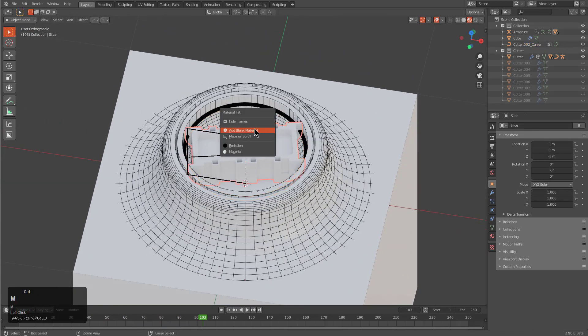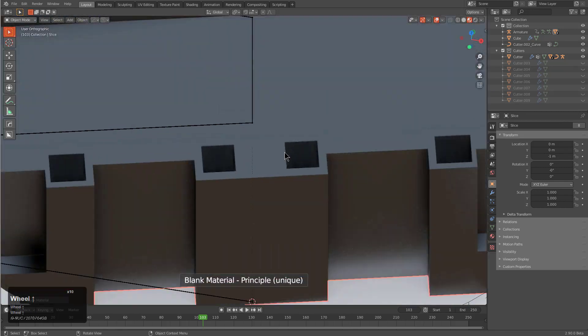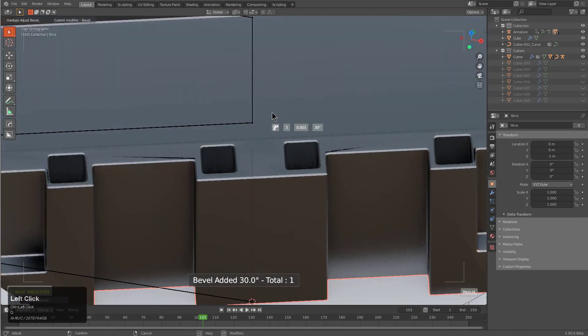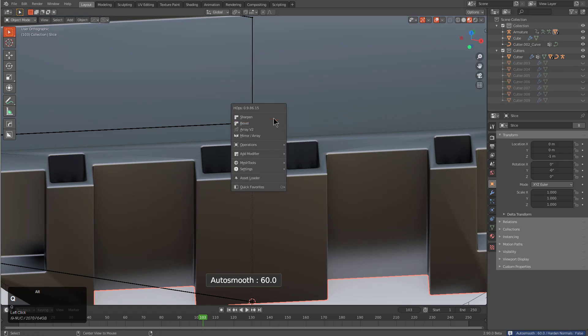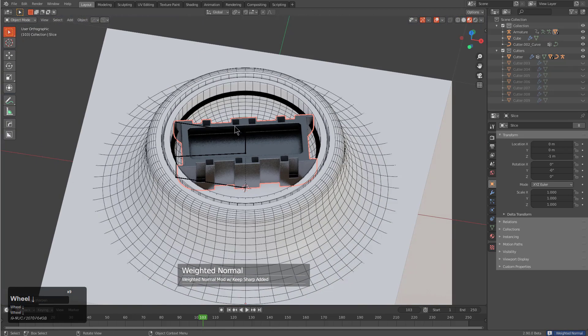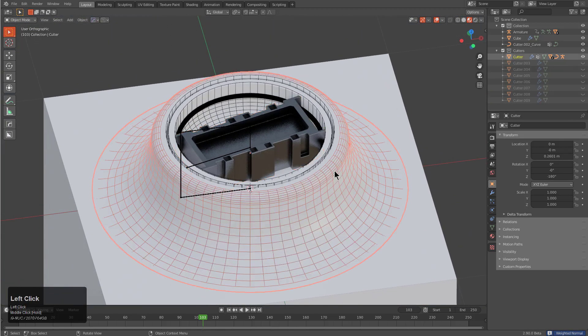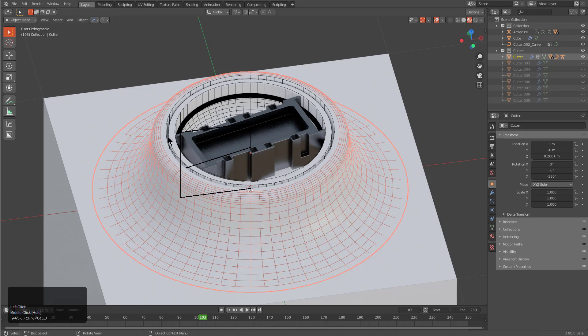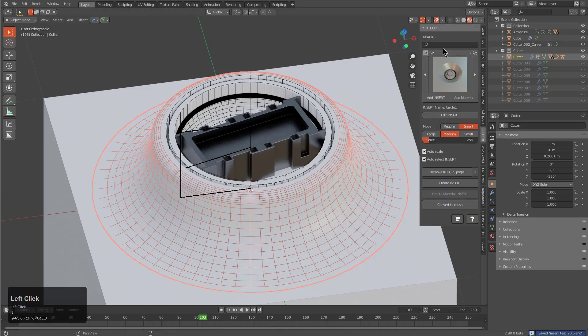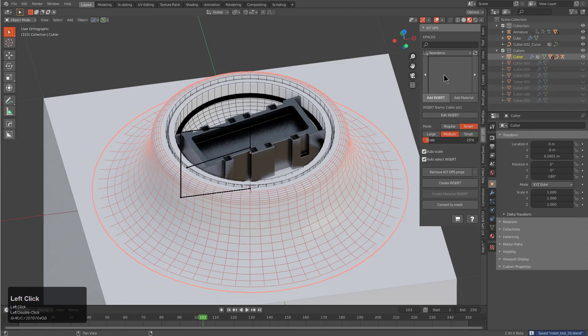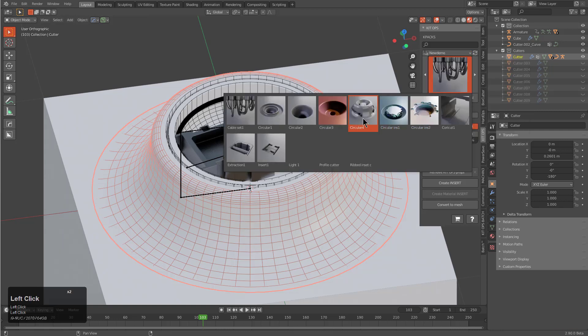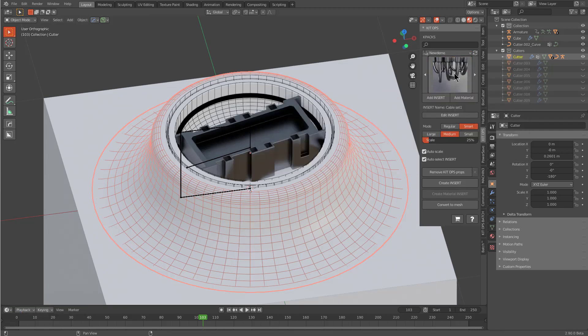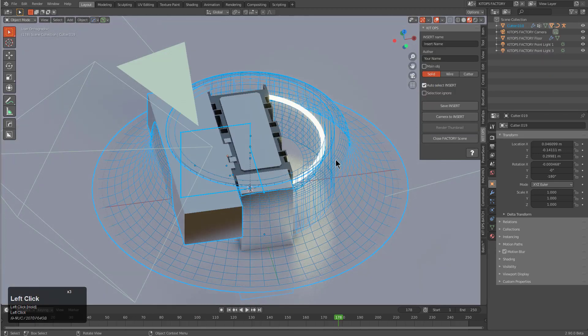We could do the same thing to this thing, just give it a blank material, maybe put a bevel on it because it's our special piece we're bringing in. Everything else is part of a cutter. Notice that I'm able to select just this piece, and then whenever I go to Kit Ops and we look at our new demo pack, we're basically making circular five. No more circulars after this. So we create insert.